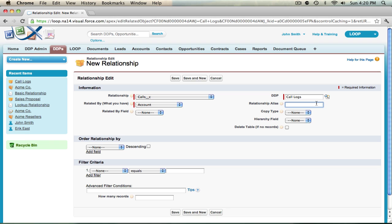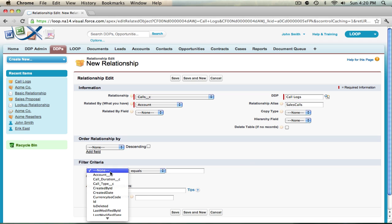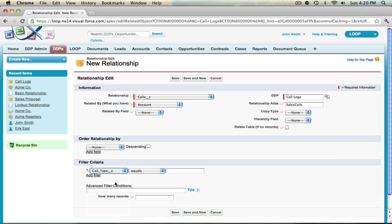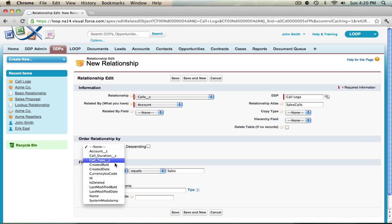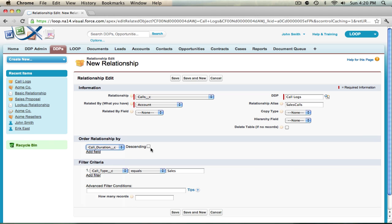Now this alias will depend on the filter criteria, so I'm going to go ahead and call this sales calls and then add my filter criteria for sales. So we're going to filter call type by value of sales. Now we can choose to order the filtered relationship and if we want to delete the table if there's no records and then choose a copy type of row.